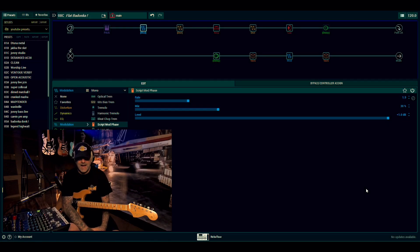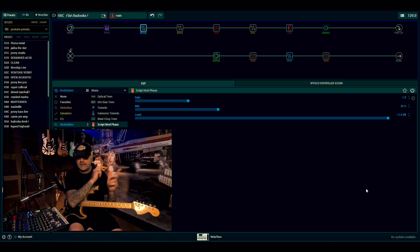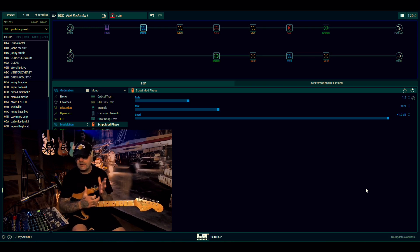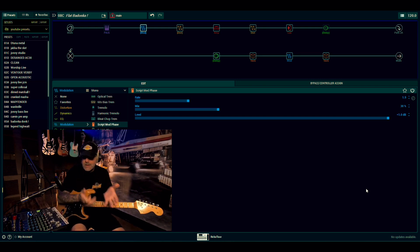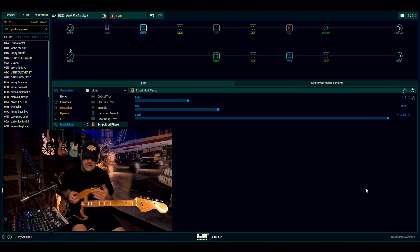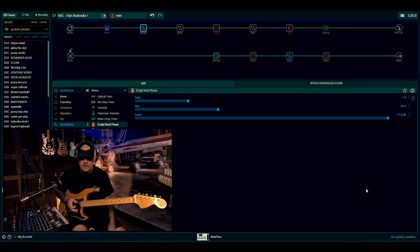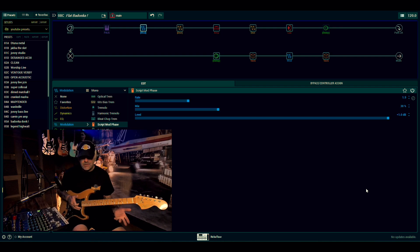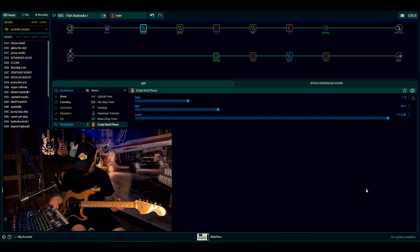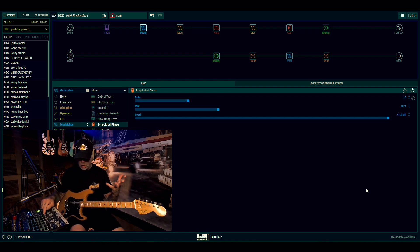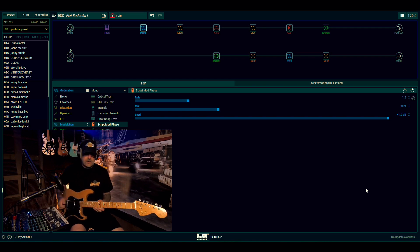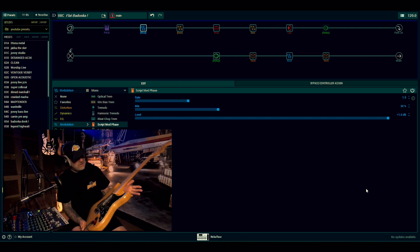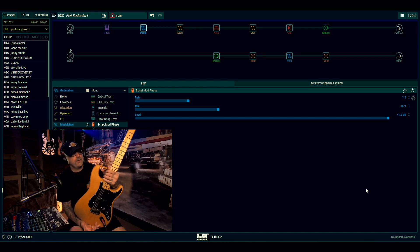Hey, hey, welcome back. For the eagle-eyed amongst you, you'll be able to see that I am using a new guitar today. Well, technically it's not a new guitar, it's an old guitar. This is one of my oldest, most favorite guitars of all time. This is a '97 Japanese Fender Strat.